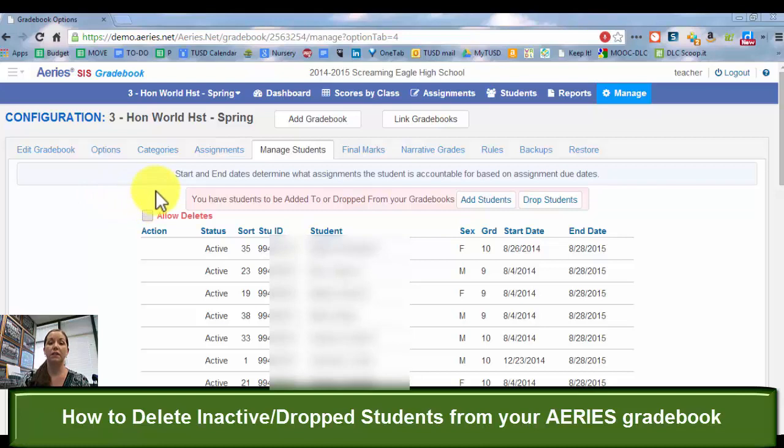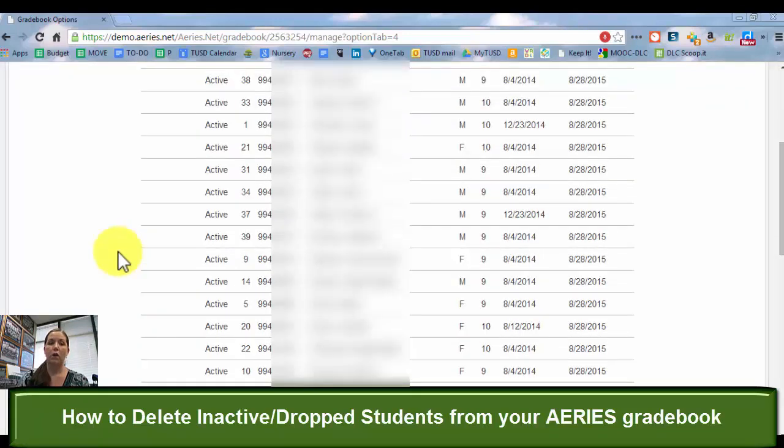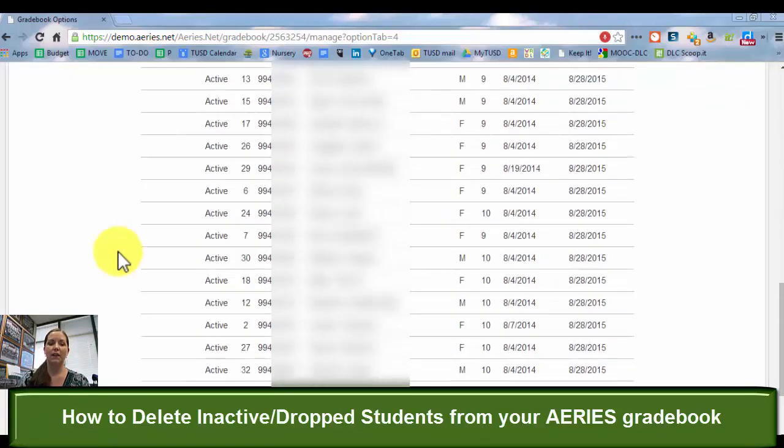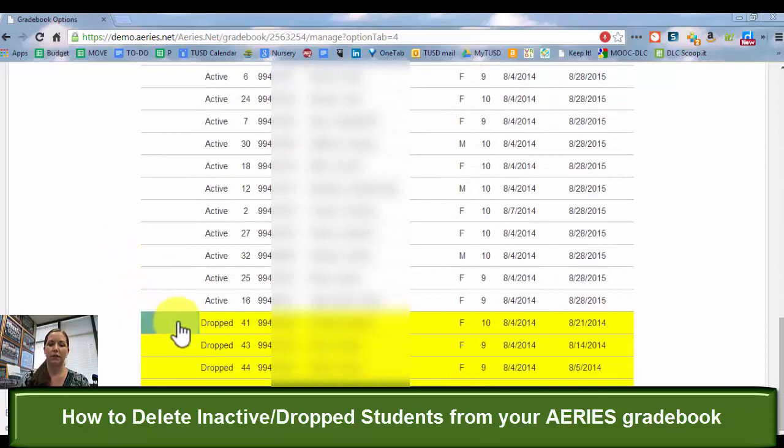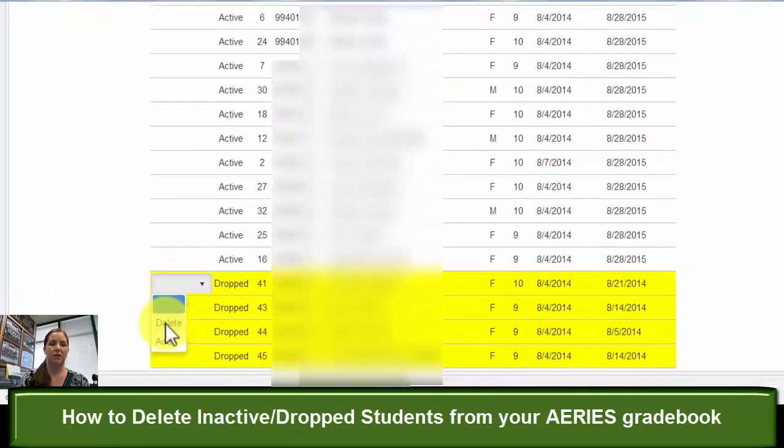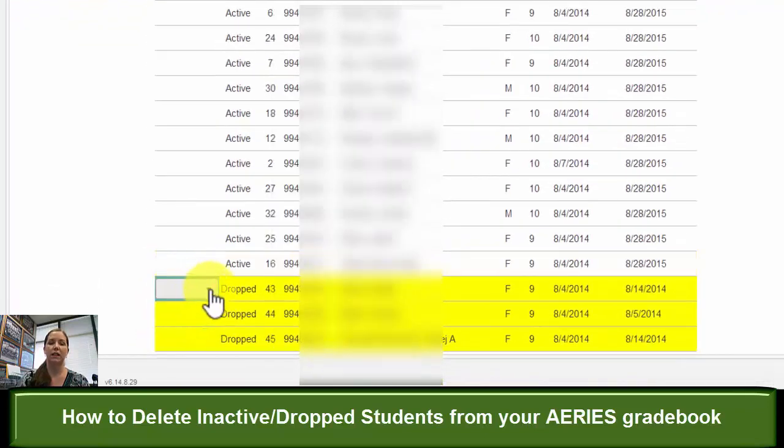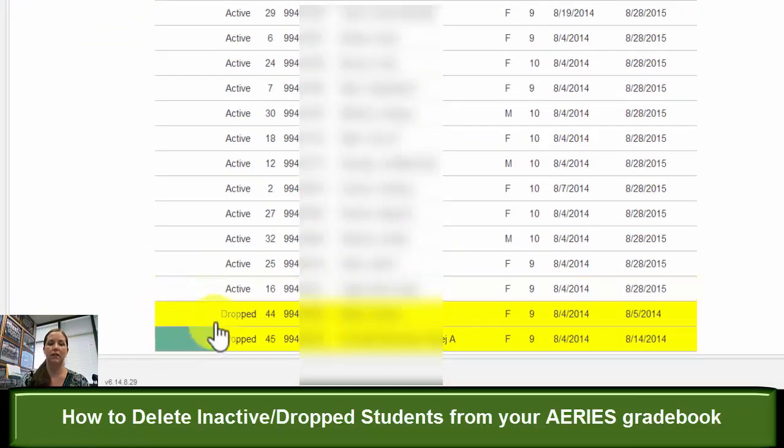Now what you need to select is you need to allow deletes. What that is going to allow you is when you go here to the bottom to these drop students, it will now give you the option because you selected that box to now delete them, and you'll notice that they delete right away.